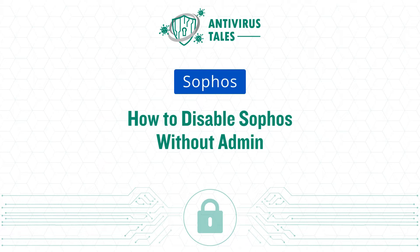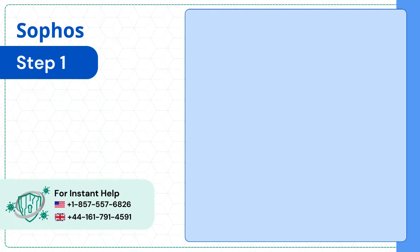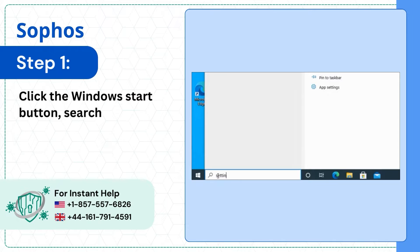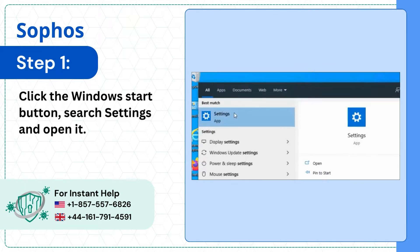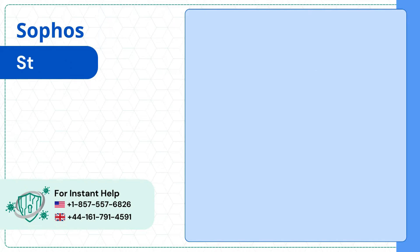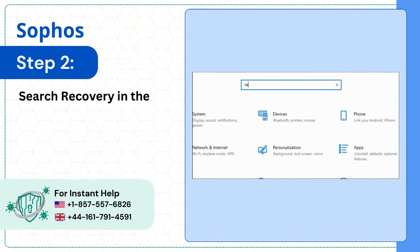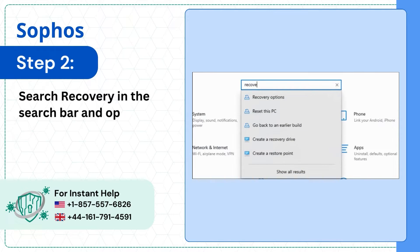How to Disable Sophos Without Admin. Step 1: Click the Windows Start Button, search Settings and open it. Step 2: Search Recovery in the Search Bar and open Recovery Options.